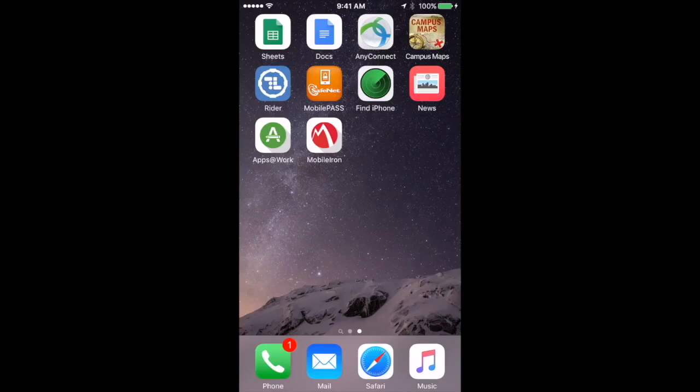This video will show how to access Epic on your iOS device. If you don't have the Apps at Work app visible on your screen,